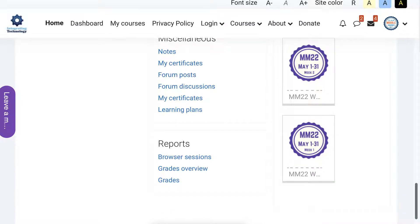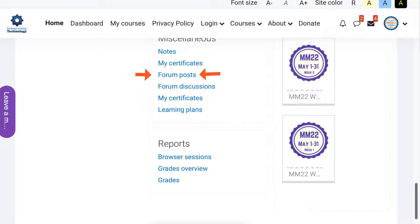And the discussions. Now I would go with the posts, but you can take a look at the discussions as well. And you might want to go over your grades just to get an idea - that's your report.